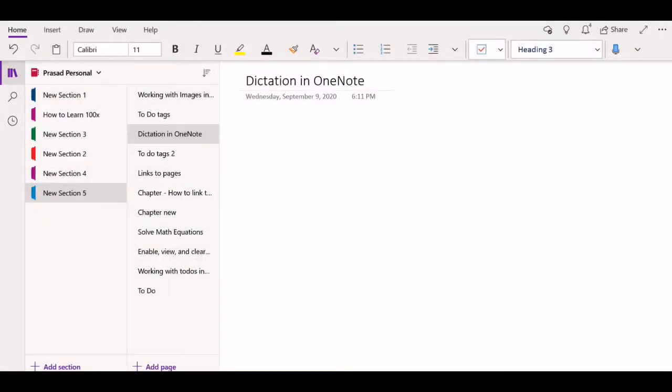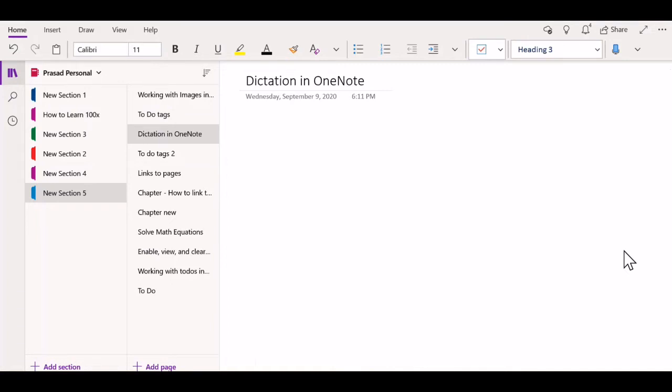Hello and welcome. In this video, let's look at how to use dictation in OneNote to take your notes. Dictation is an extremely powerful method to take notes, and speech-to-text has only gotten better in recent years.